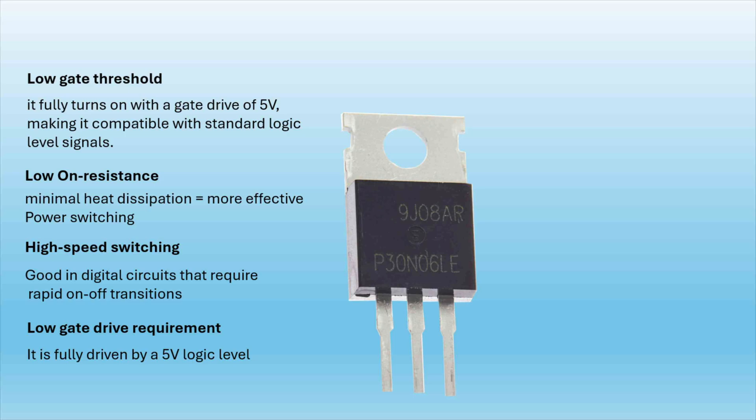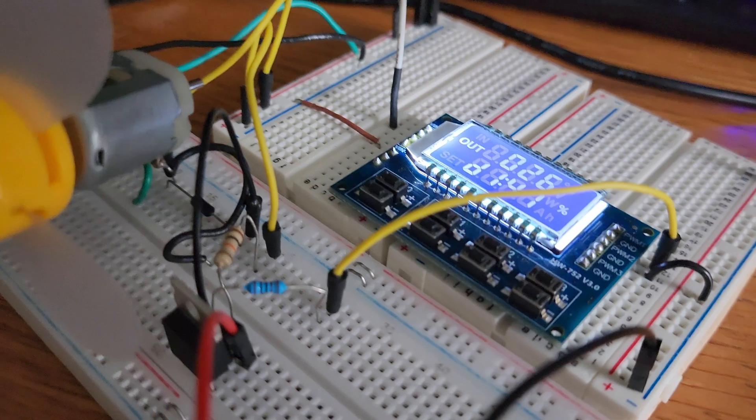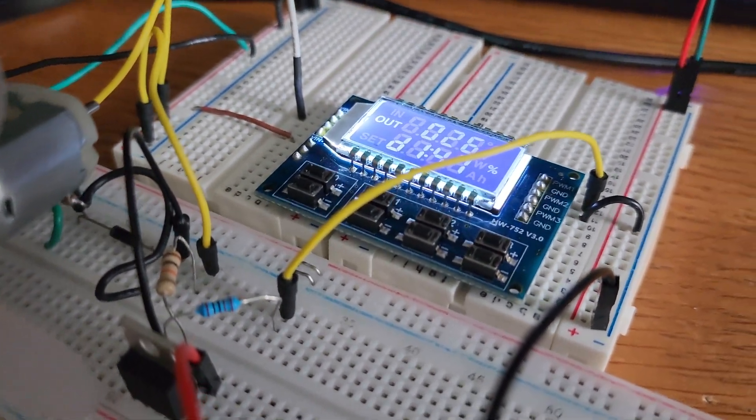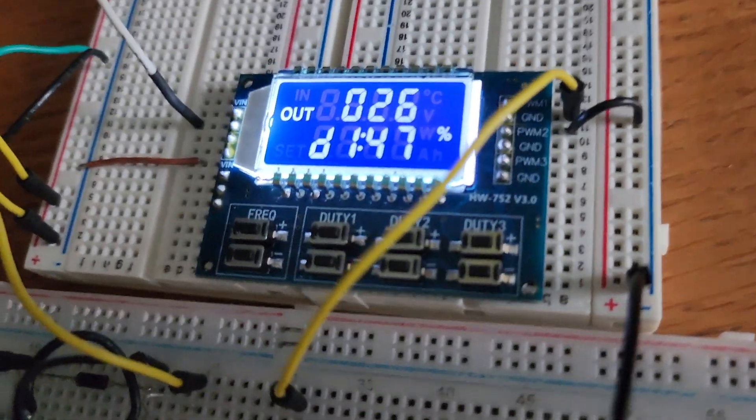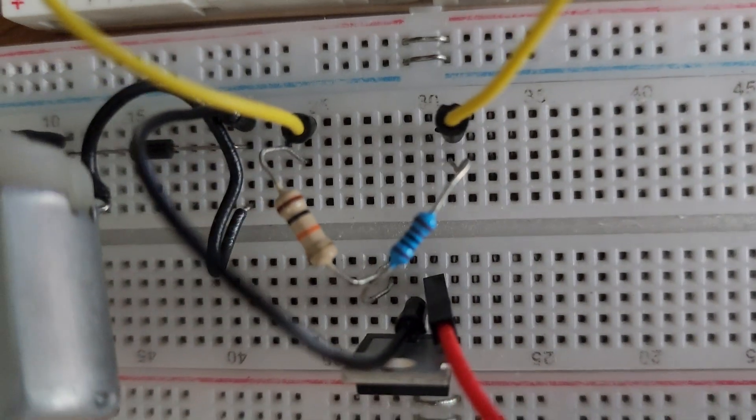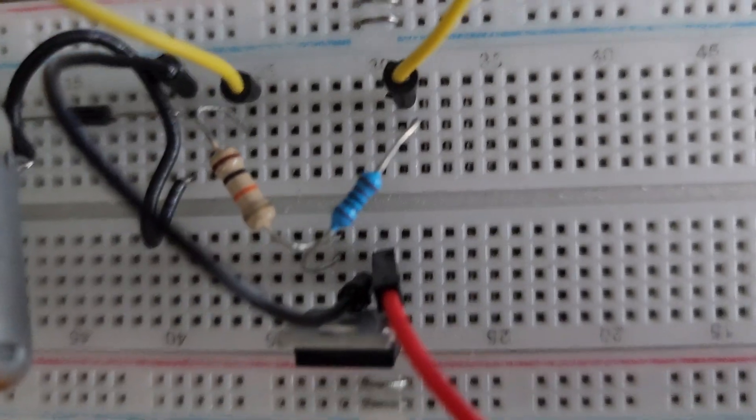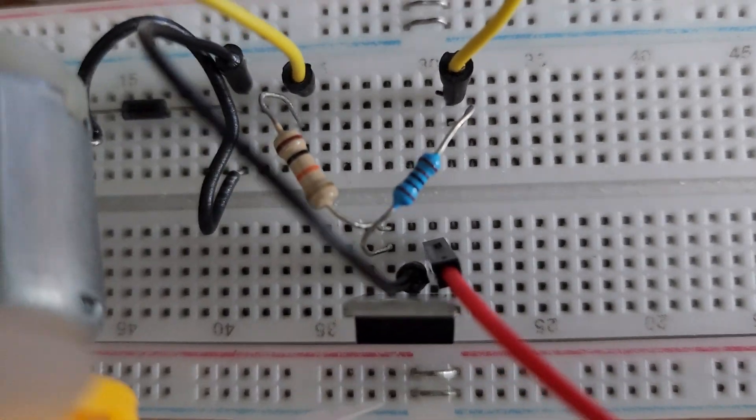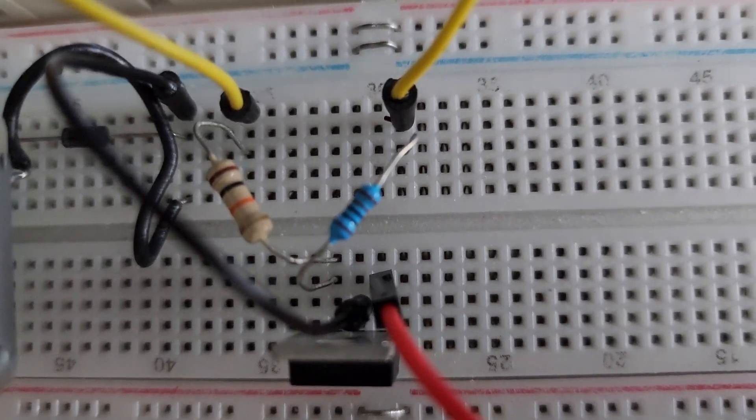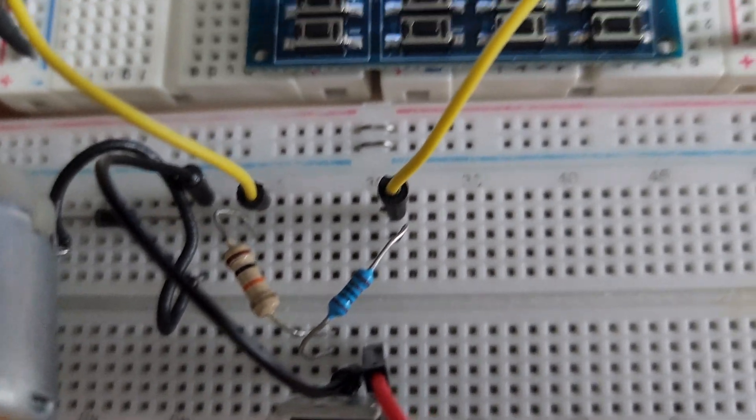This is a good option for switching our motor on and off because it has a low gate threshold only requiring 5 volts. It also has minimal heat dissipation and it's great in digital circuits that require rapid on off transitions. Here's another look at my physical setup and where I have the resistors placed in the breadboard. The blue resistor is the 1k ohm resistor and the brown one is the 10k.